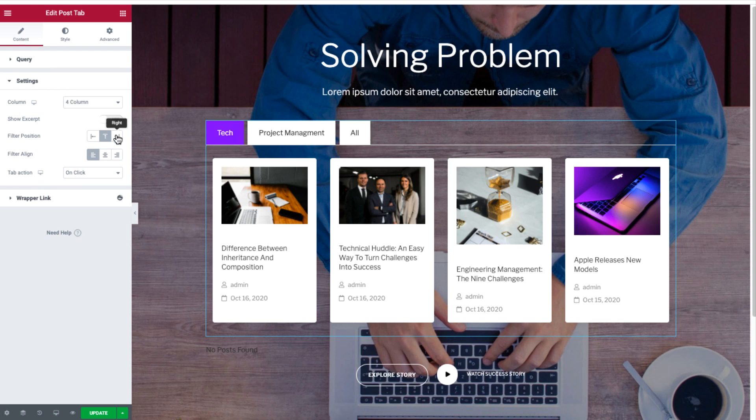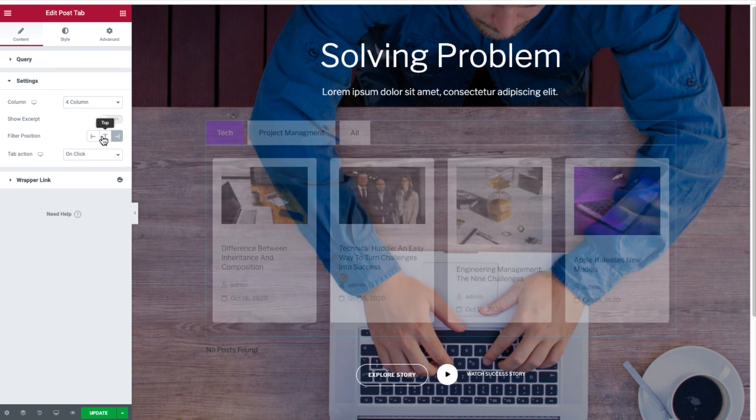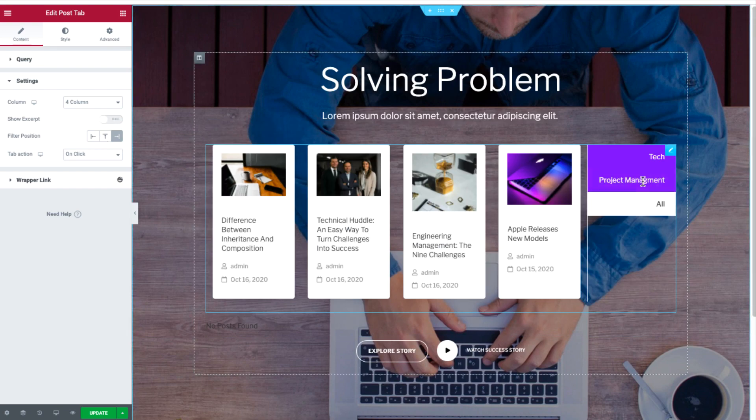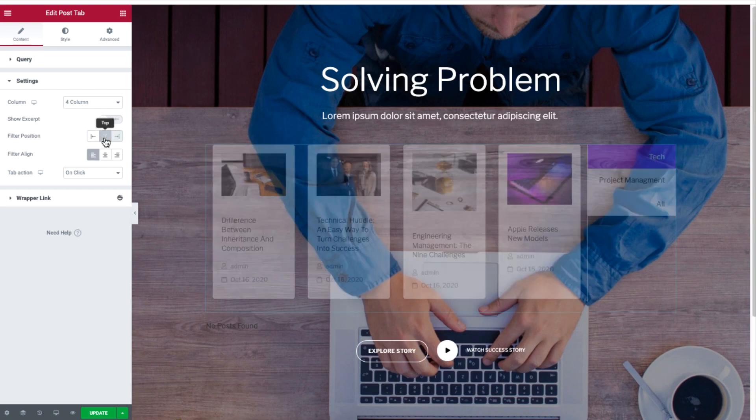Now under Settings, set the number of columns followed by the filter position, which in this case was set to the top. We also align the filter tabs to the middle.